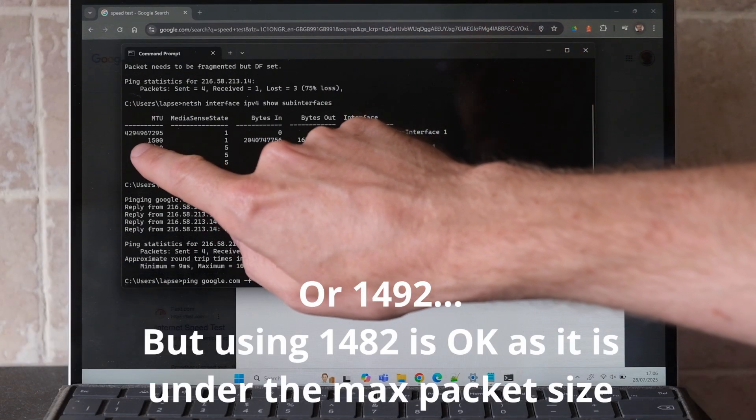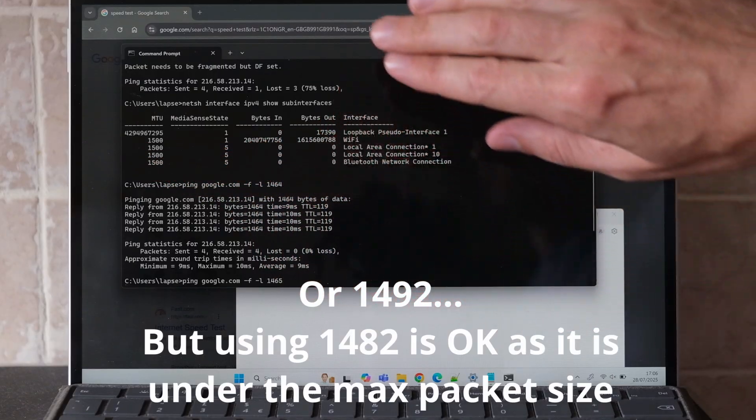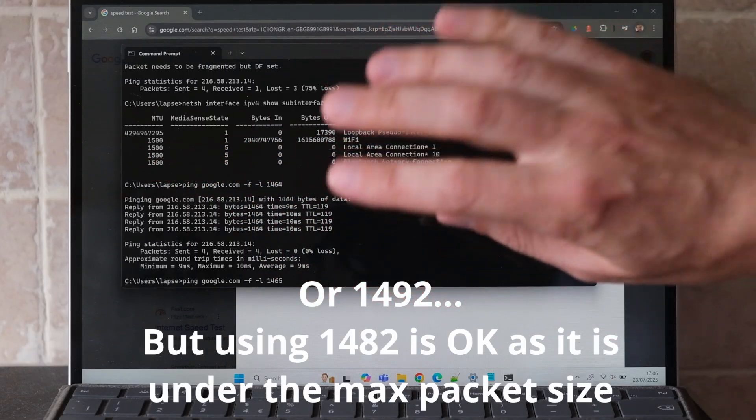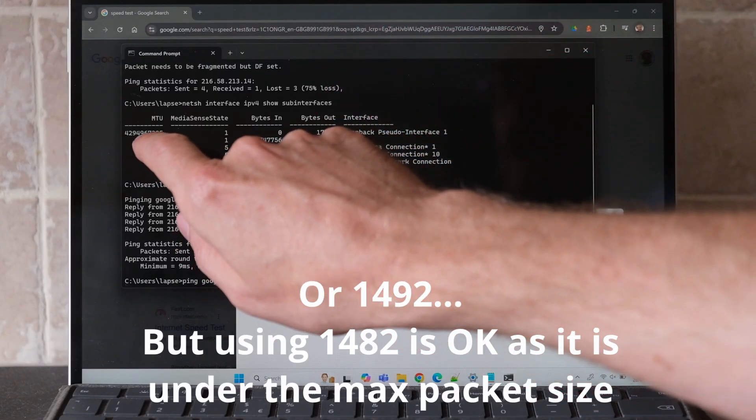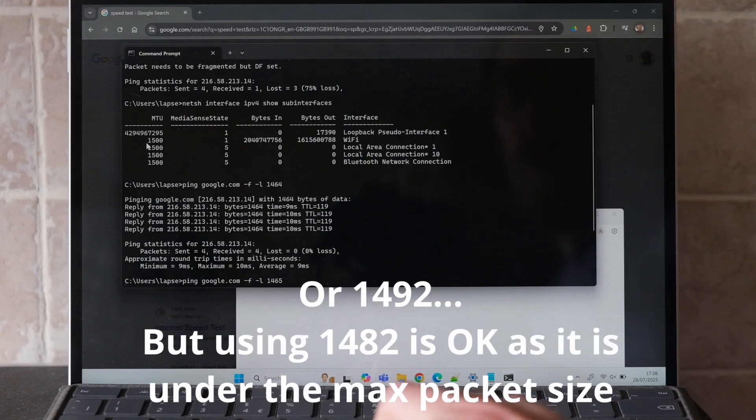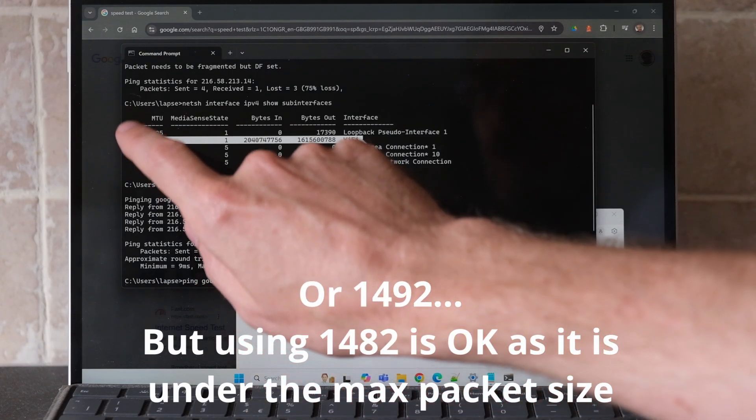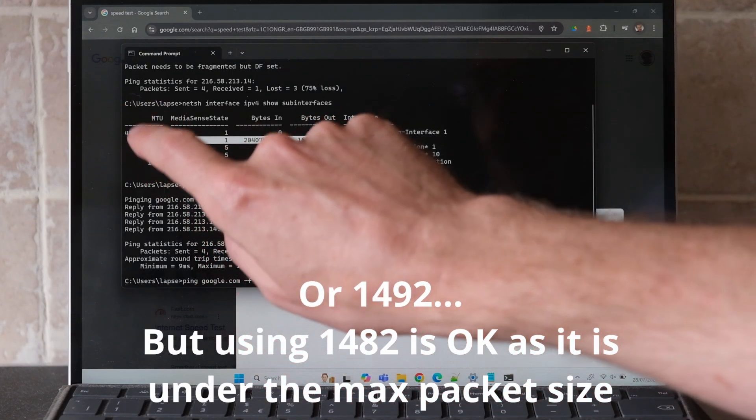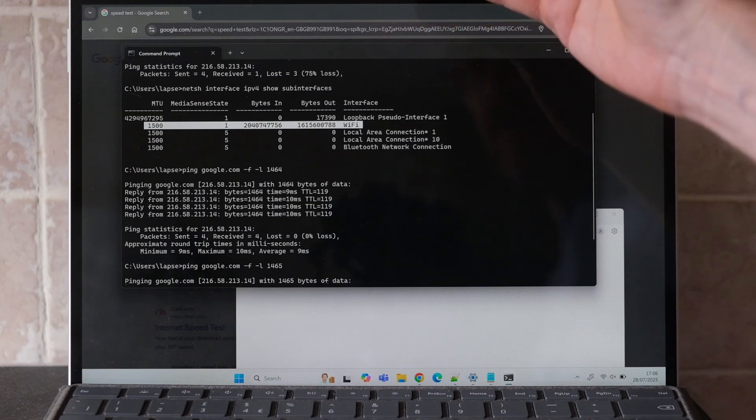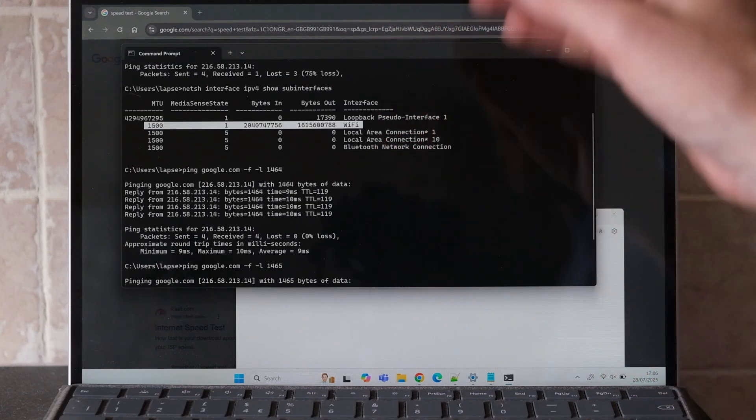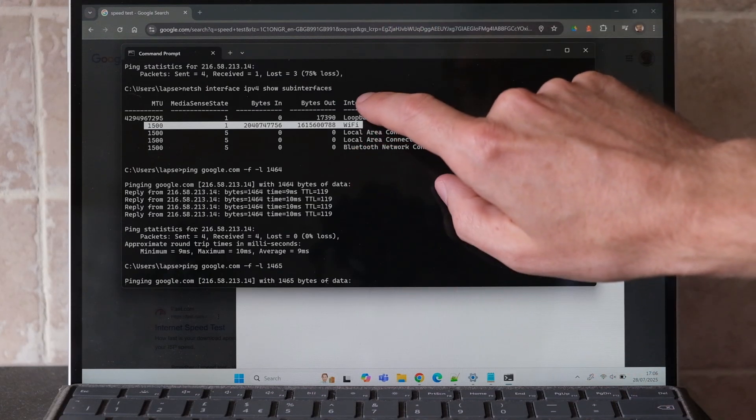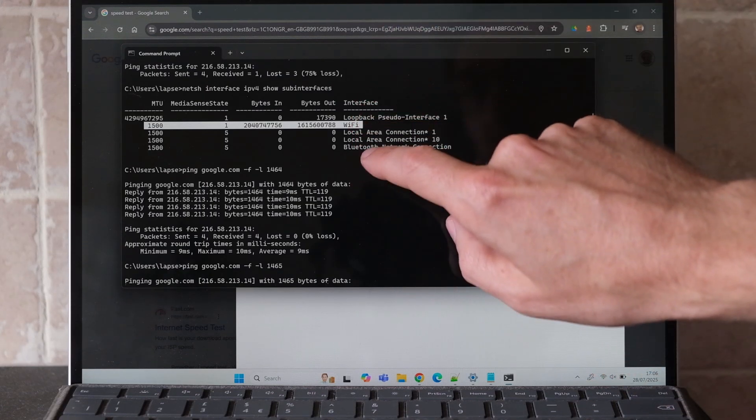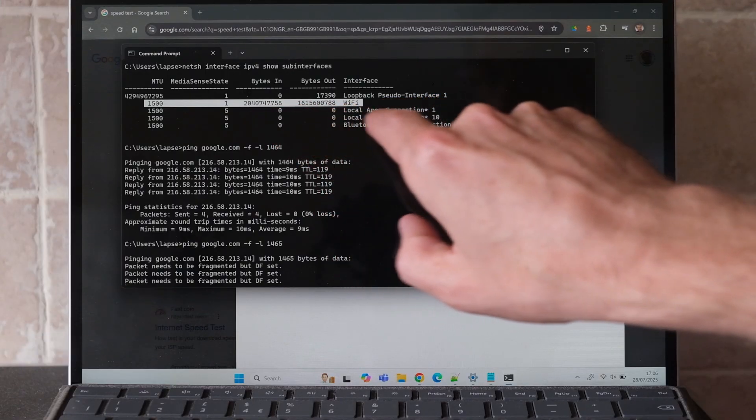But we have it currently set for 1500, so that means all the packets are being fragmented. We need to change the MTU for Wi-Fi to 1482. You can use this same process for Ethernet or any other networks - they'll show you the interface type here, whichever interfaces you are using.